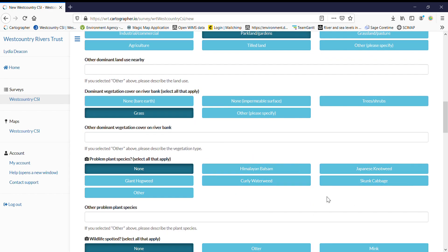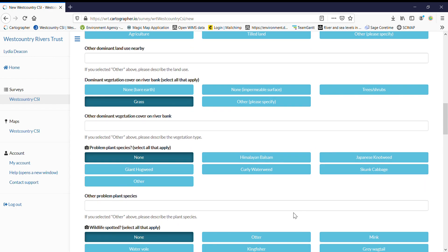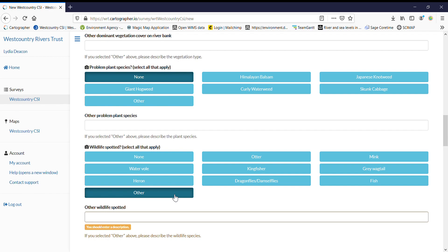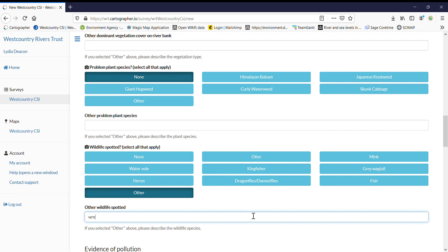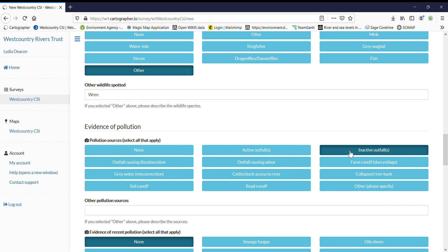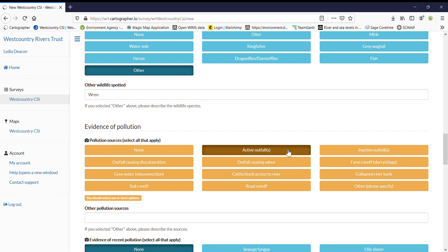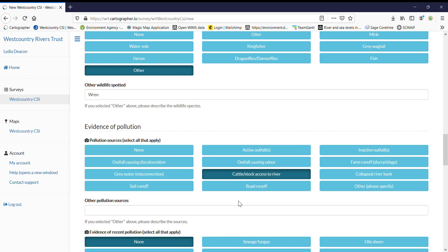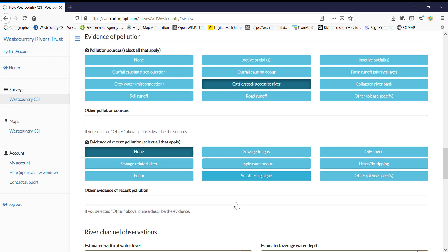We've added skunk cabbage to problem plant species and taken away algae. So wildlife spotted, I spotted other. So when you click other just make sure that you populate the box at the bottom there. And then with evidence of pollution we've added outfalls. So you might see an outfall that's completely inactive. You might see an active one. And it might be causing discolouration or odour or one of the two. I know that I've got cattle stock access to the river but no outfall.